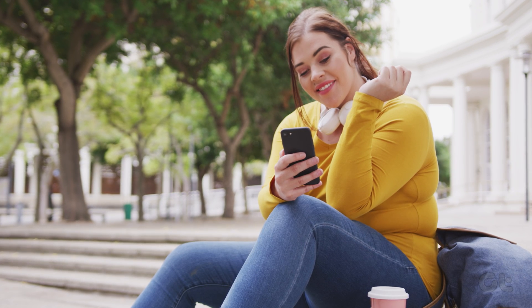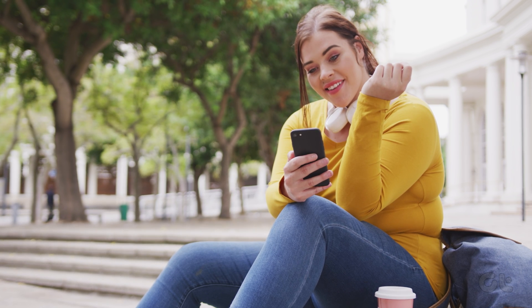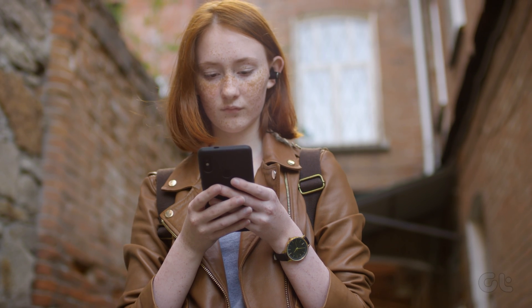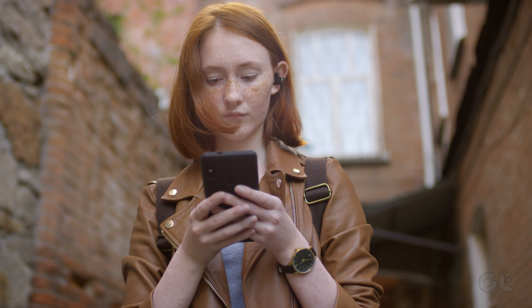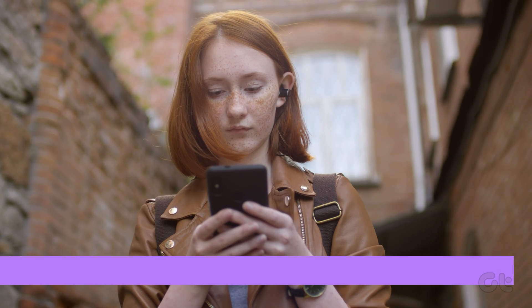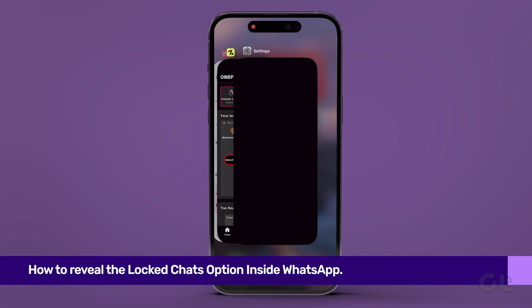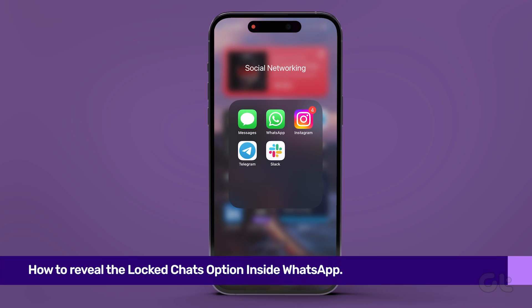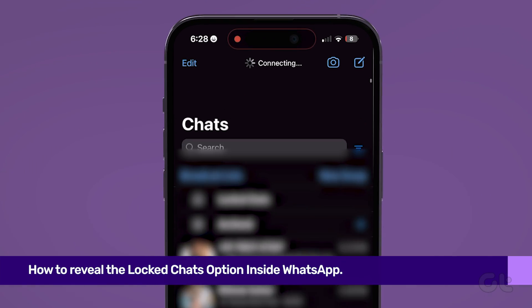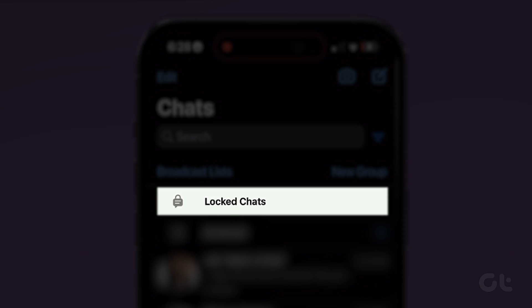Now that you have locked individual and group chats on WhatsApp, they will not be visible on the main page. So how do you find them? That is simple, as you just need to swipe down from the top to reveal the locked chats folder.